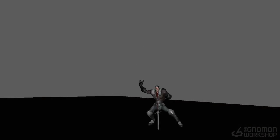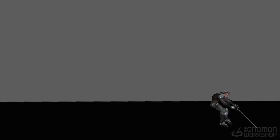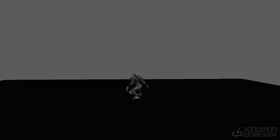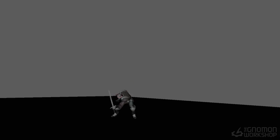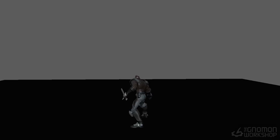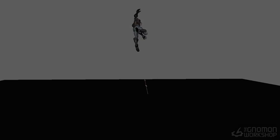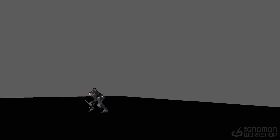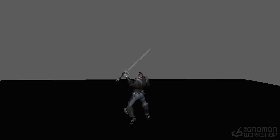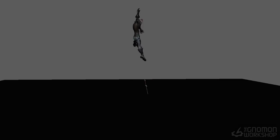Hey everyone, this is Jason Shum and welcome to the combat animation for games tutorial. This tutorial is going to focus on the process of creating a combat attack combo, a series of three moves. Combat animation is pretty much everywhere in games, and I'm going to talk about my process, and talk about things in the polish pass — things that I think separate good animation from really good animation, and that generally happens in the polish.